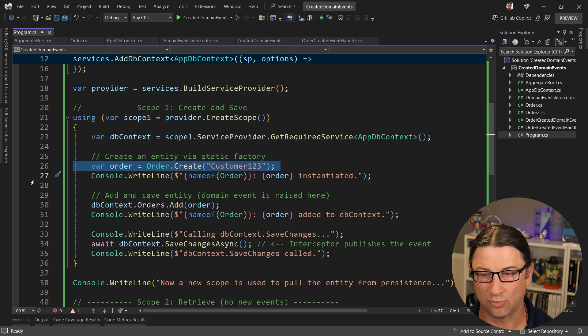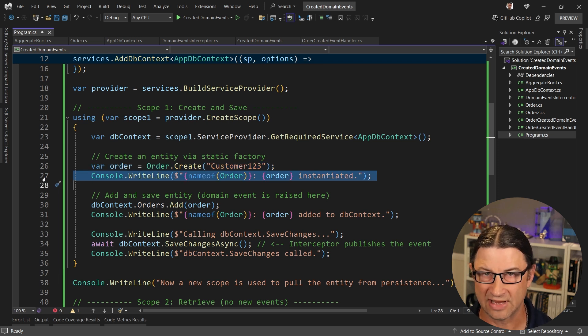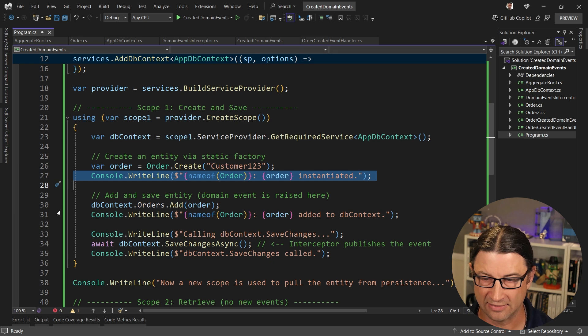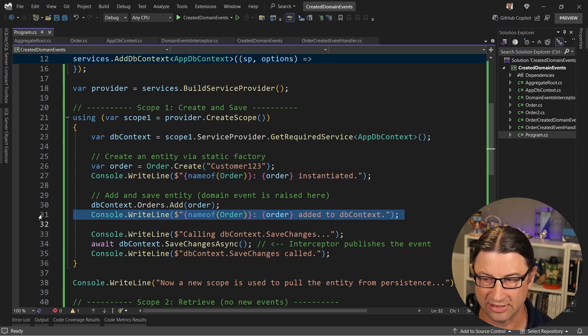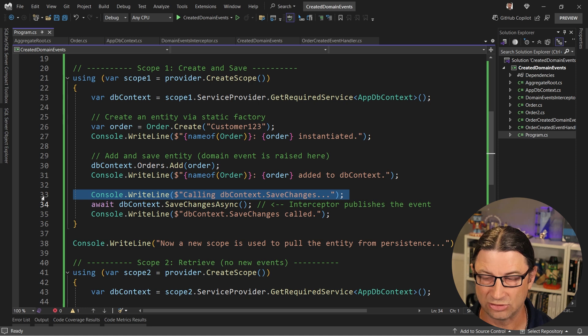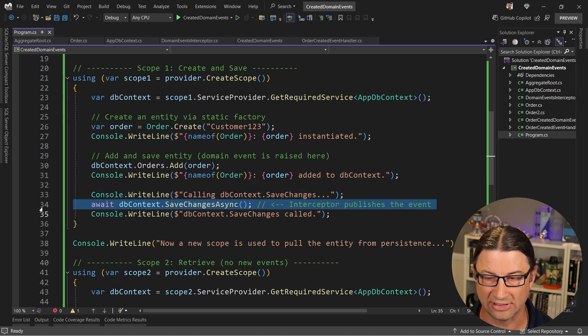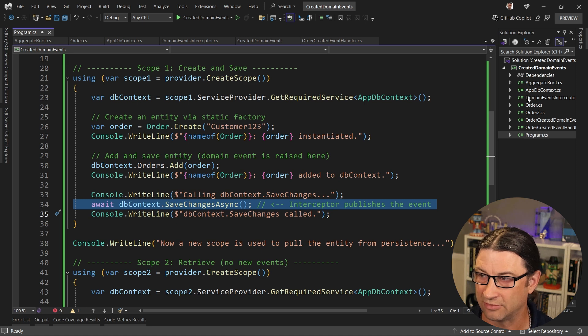And I want to note that when I create the order here, the domain event has not been fired or handled. And then we're going to add it to the DB context. We're going to make note of it here that it still hasn't been handled. Then we're going to call save changes, and when we actually get into save changes, that's when the interceptor will trigger. So let's take a look at that interceptor.